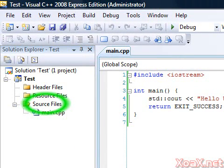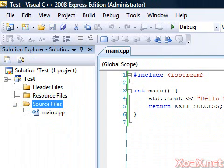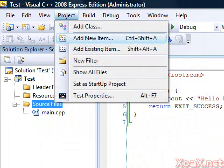To start, click the Source Files folder in the Solution Explorer area to highlight it. In the menu bar, left click Project and then Add New Item.